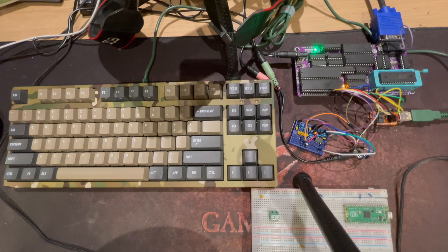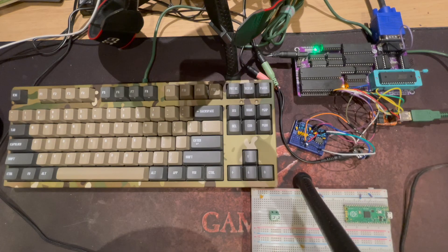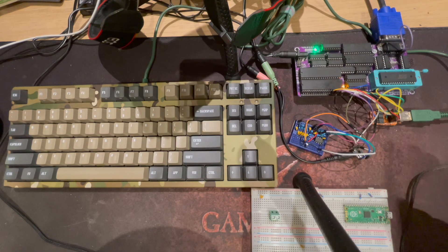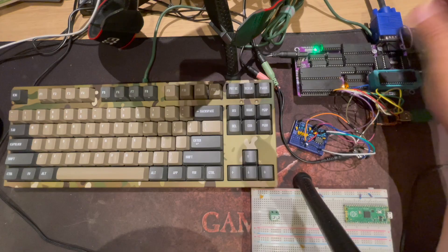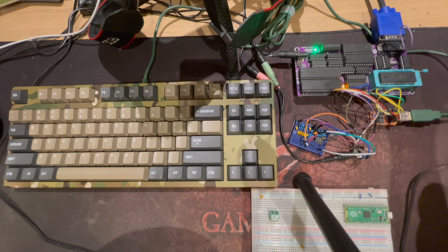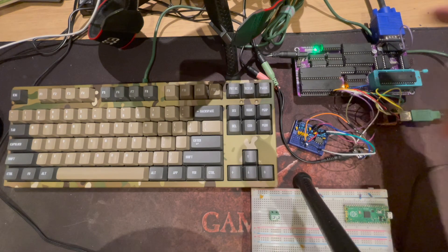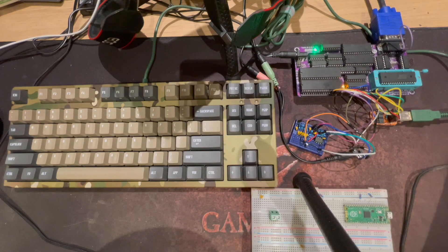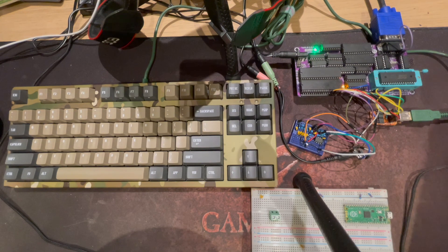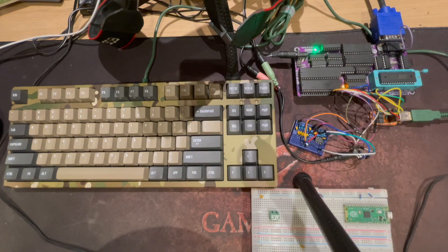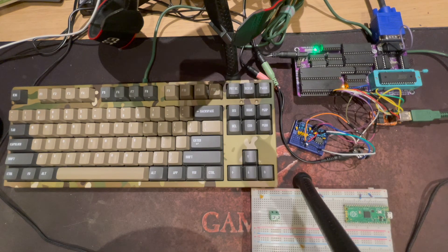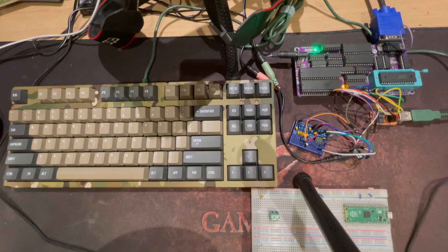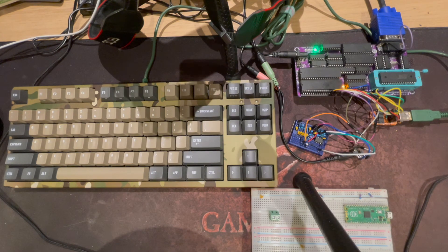It would certainly be cool to be able to control the connected VGA monitor via I2C from the 6502 itself. If you've made it this far into the video I'm sure you've already found the buttons to hit if you'd like to see more like this on my channel. Thanks for watching.